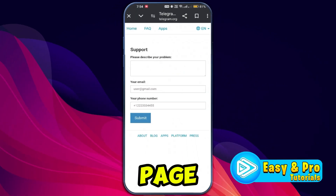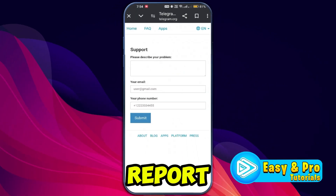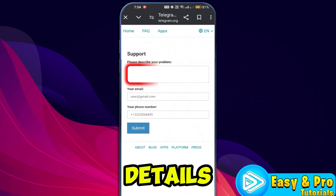On the Telegram support page, you will find a form where you can report your issue. Fill out the form with the following details.